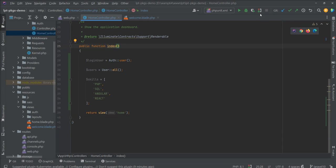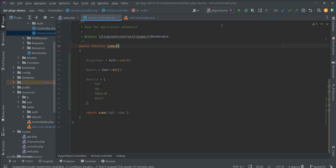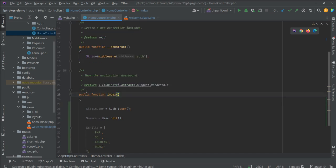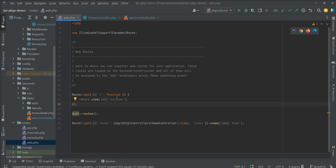Let me show you how you can enable debug in your PhpStorm editor. You can see one icon here — hover over it and click it. Then you can put breakpoints anywhere. For example, I put one like this.